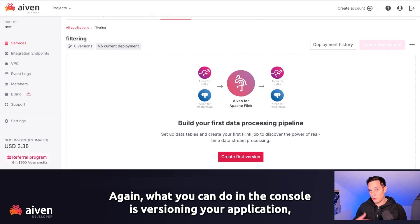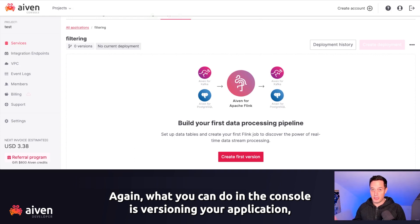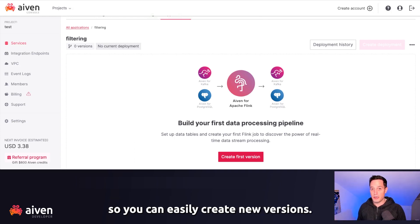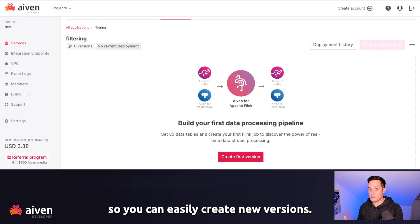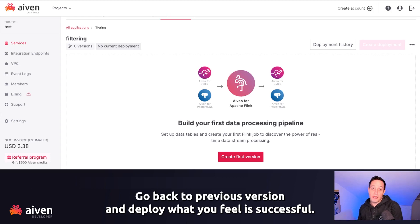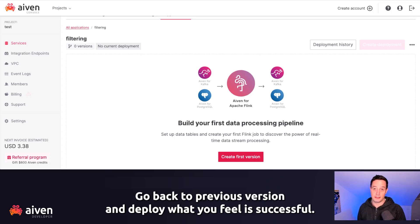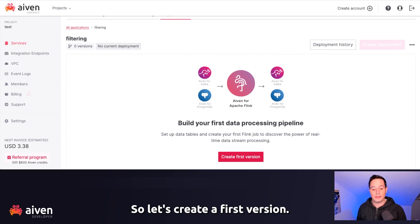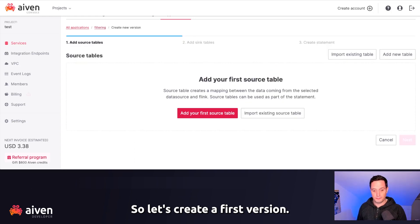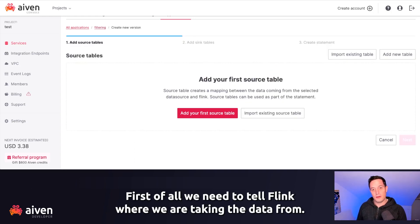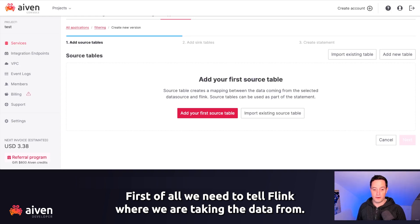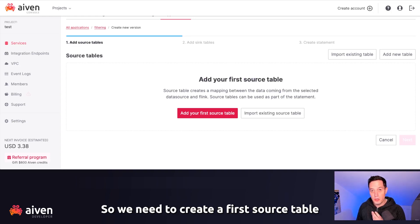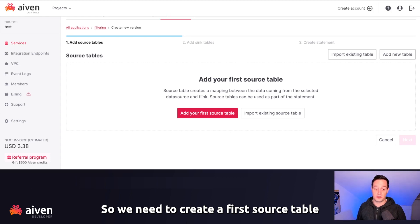And now what I can do is create a version of the application. What you can do in the console is versioning your application. So you can easily create new versions, go back to previous version, and deploy what you feel is successful. So let's create a first version.